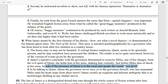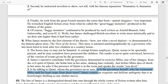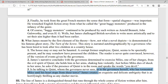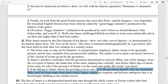Just before Miles dies of shock in her arms, he asks whether the presence of Quint is in the room and speaks the words 'You devil.' Is he talking to Quint, whom the governess never sees, or to the governess herself — who has tormented Miles until his heart stops from sheer terror? James deliberately creates an exquisite and delicate ambiguity that is as horrifyingly thrilling as any horror movie.